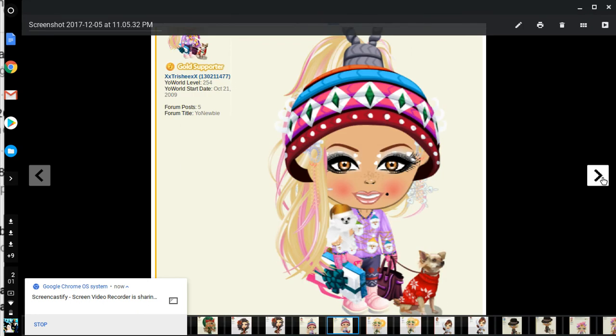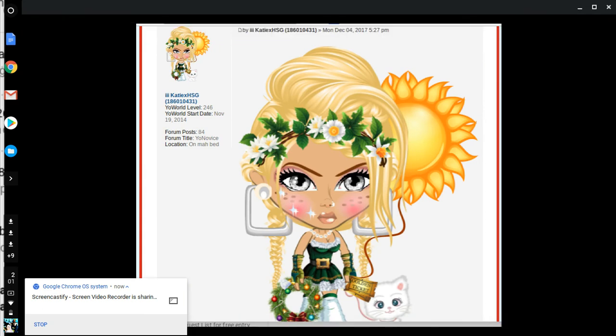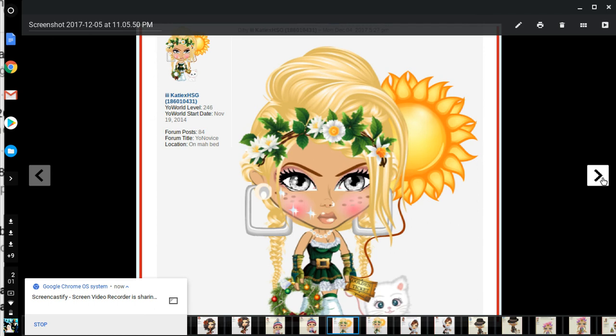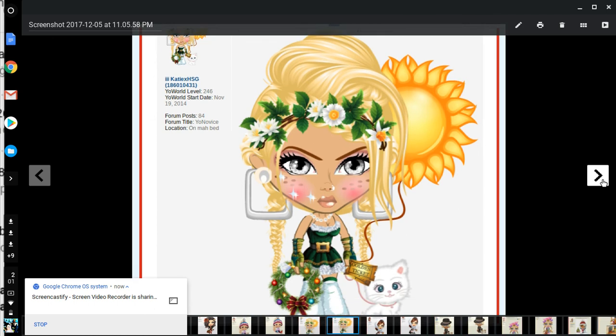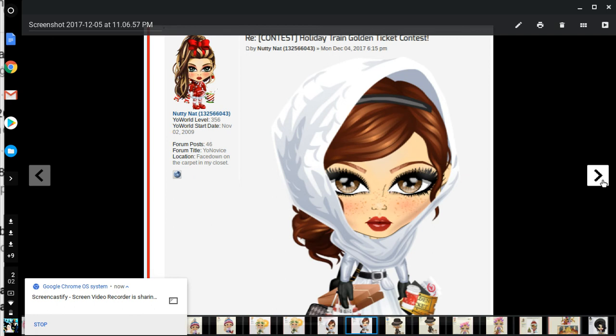Her pants match and the dog. Katie's in green colors. She has a wreath, nice dress and headband, cool hair and makeup, and a kitty. Nutty now, she's kind of warm dressed with a sweater and a shawl, got boots on.